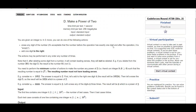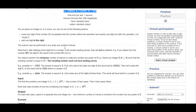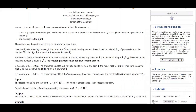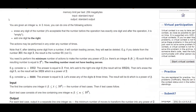Hello people, welcome to the new Codeforces round tutorial. In this video we will be discussing problem number D: Make a Power of Two.